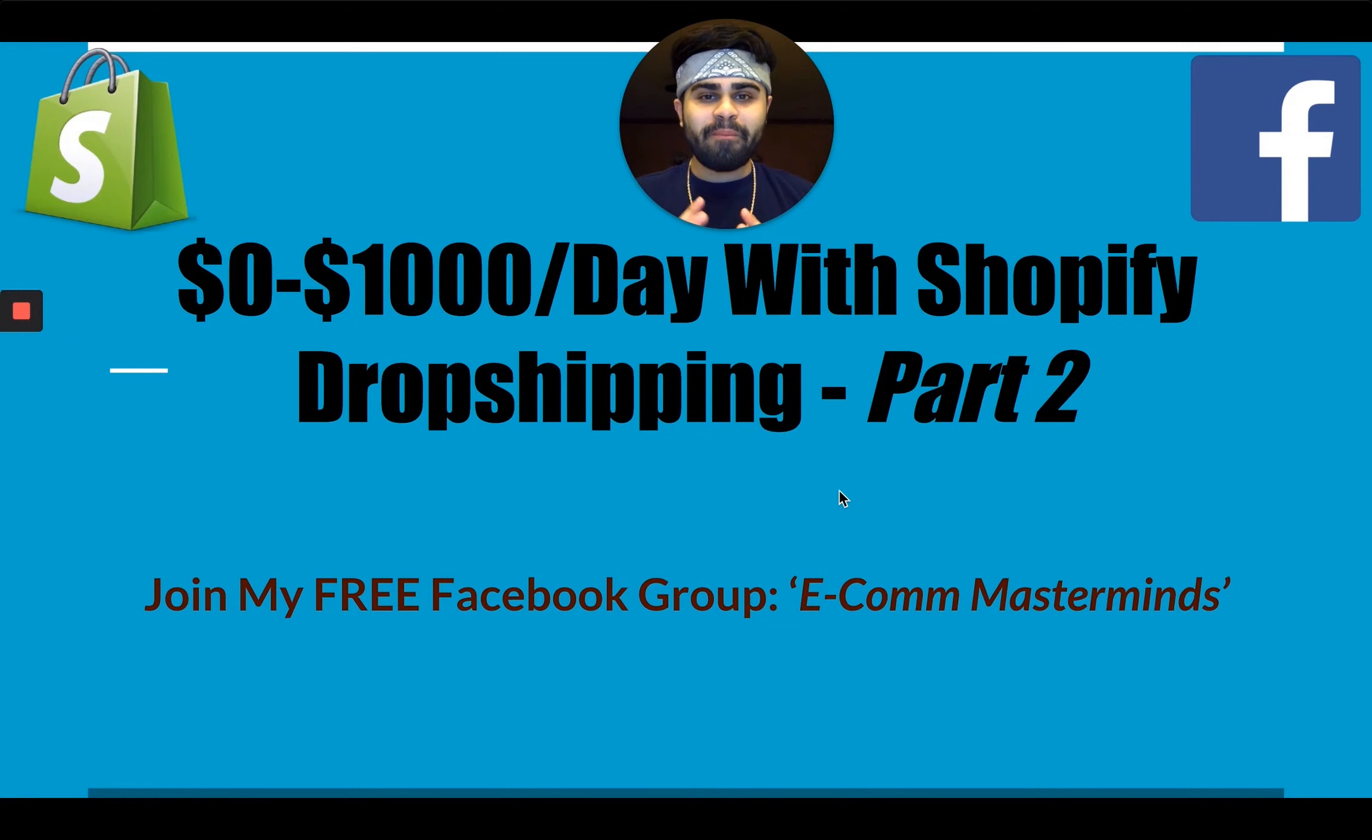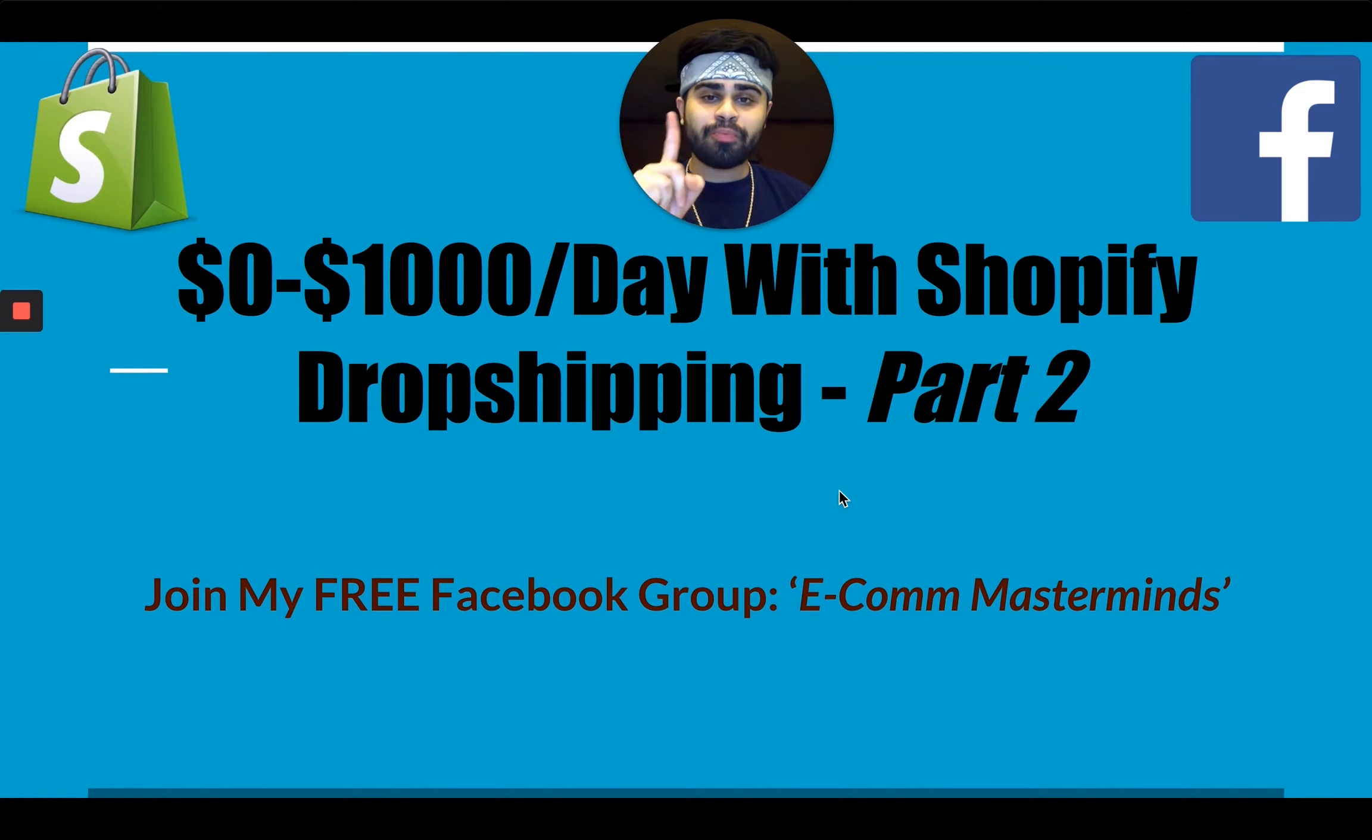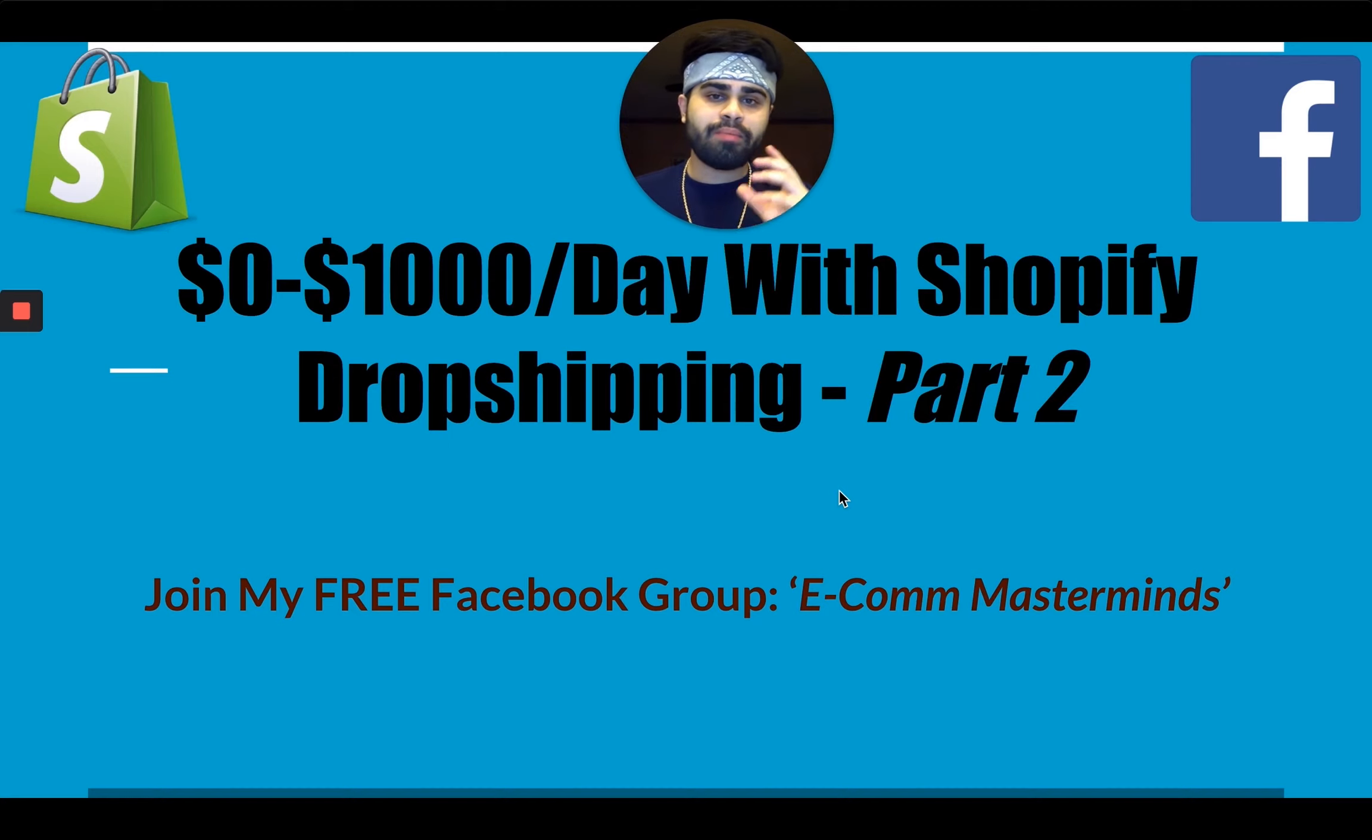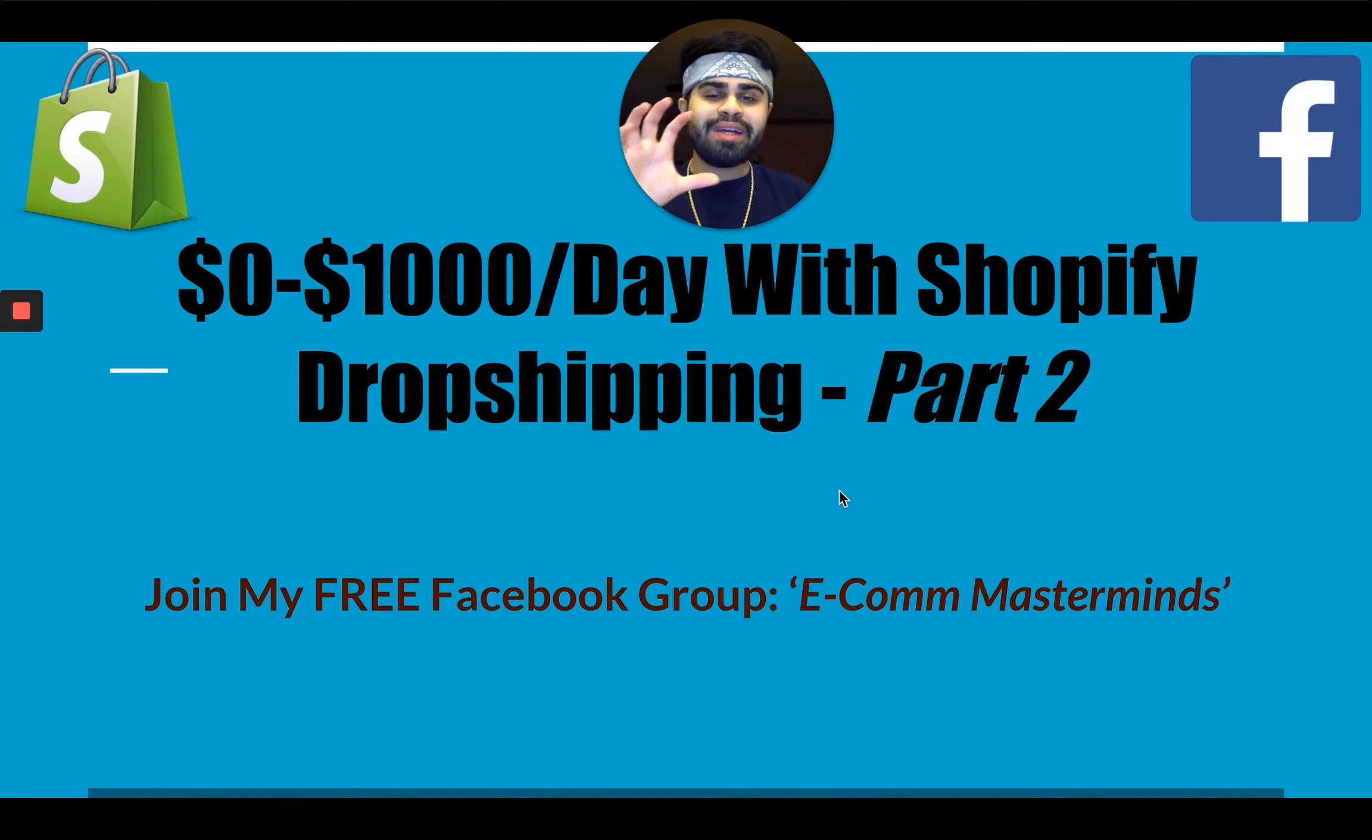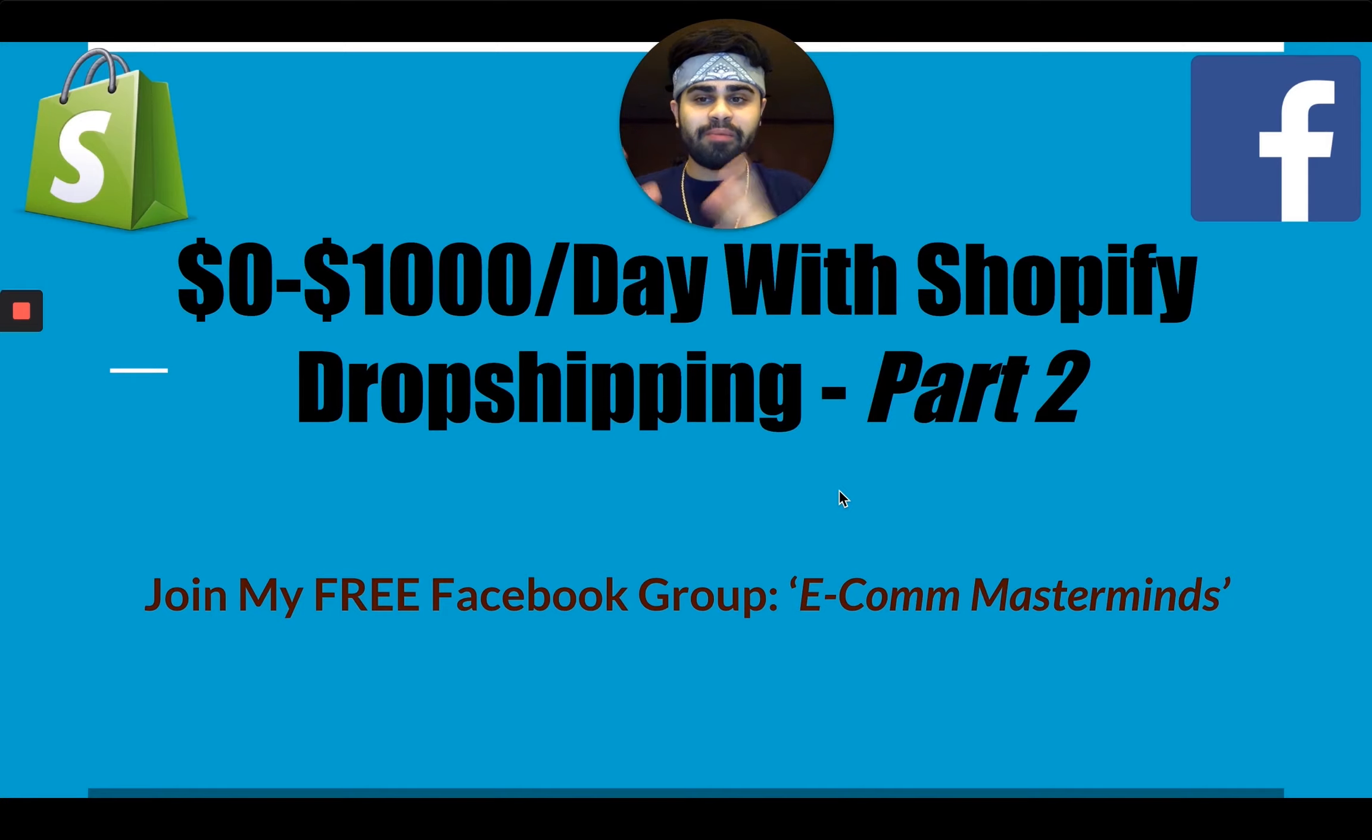Ladies and gentlemen, welcome back to part two of taking my Shopify dropshipping store from zero to $1,000 a day. If you guys haven't watched part one, I highly recommend you do so. I'll leave a link on the top right, whether you're on mobile, desktop, or iPad. That's basically me starting this series so you can stay updated. In this video, I'm bringing you part two of taking a brand new Shopify store with a fresh ad account and fresh pixel from zero to $1,000 a day.